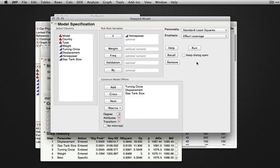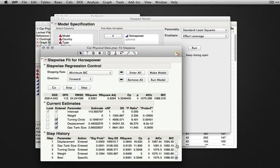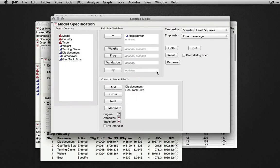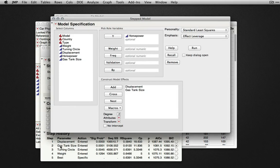To select a different model, we can return to the stepwise platform and select a different model under the step history. Here, I'll select the model that was created at the second step. When I click Make Model, JMP will produce the Fit Model platform with the model as it was at that step in the step history.